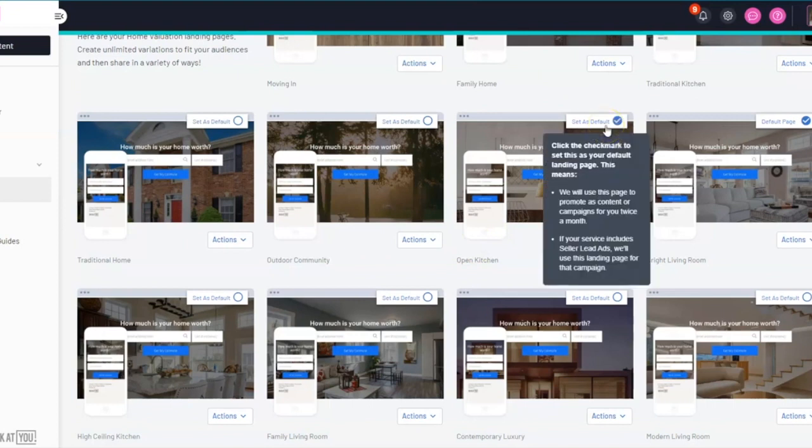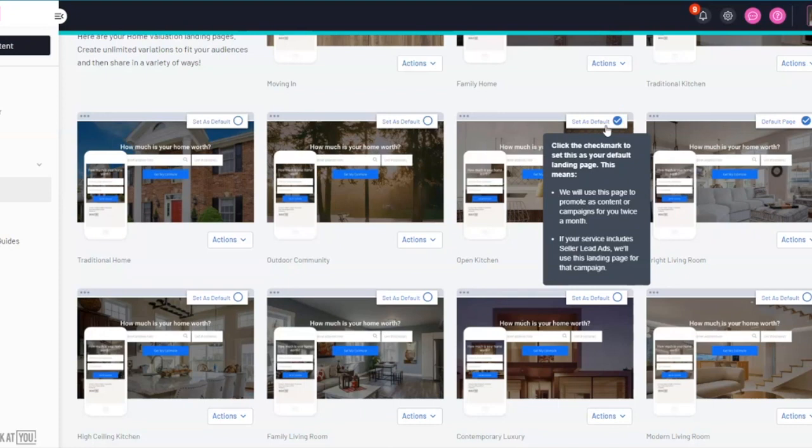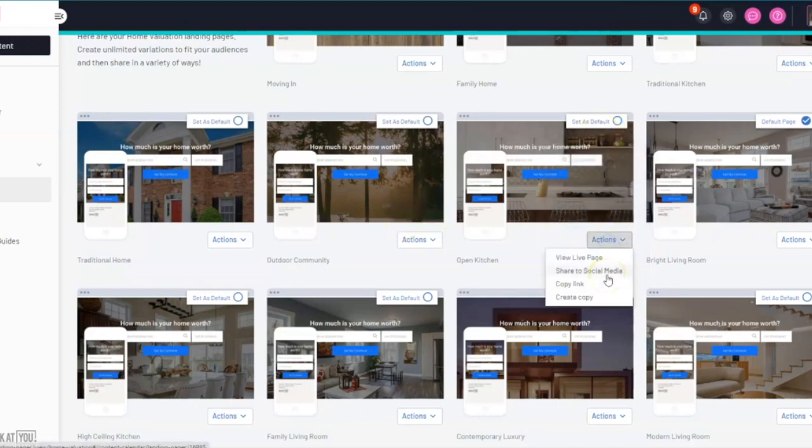This will now be the default landing page that we use for your content. We also recommend that you advertise this home value landing page out to the target demographic of your choice.